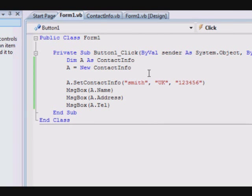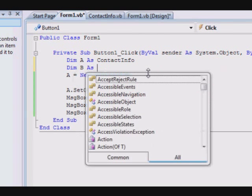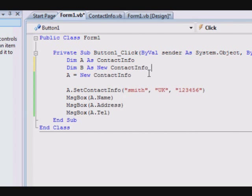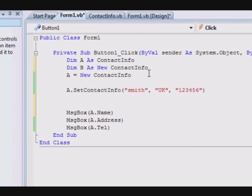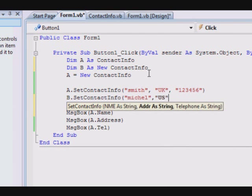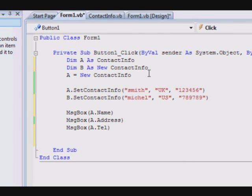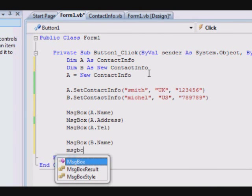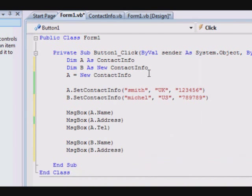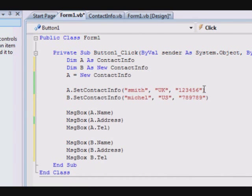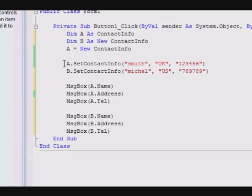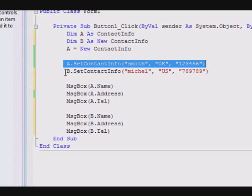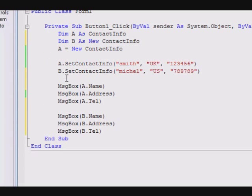Now, we can create two contact informations. So dimension B as a new contact information. So now we have A and B. Now, we are gonna set the second one. Michael, U.S. And here we have the contact information for the second person. So we are displaying the name of the first one. The contact information of the second one. B dot name, B dot address, and then MsgBox B dot tel. So as you can see, with this one line I am filling all the contact information. With this one line, I am filling all the contact information.